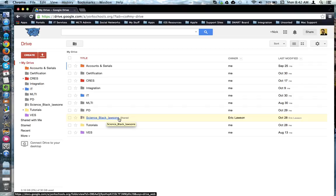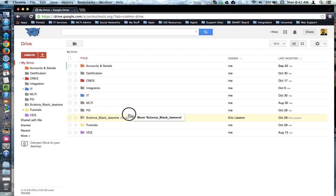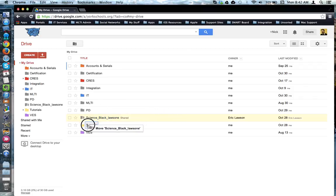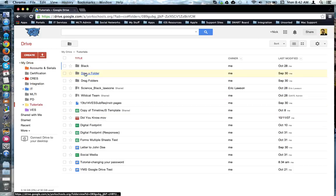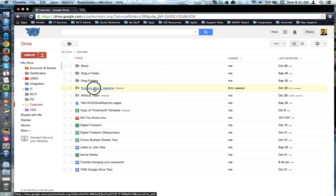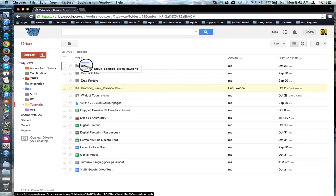For example, I'm going to click and move it to this folder. Actually, in here I've created a folder for this Black Block class, and I'm going to put it in there by clicking and dragging.